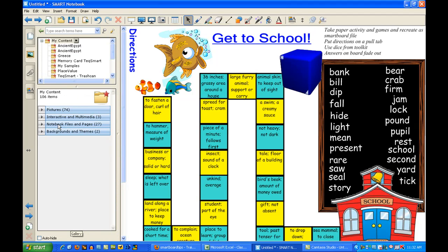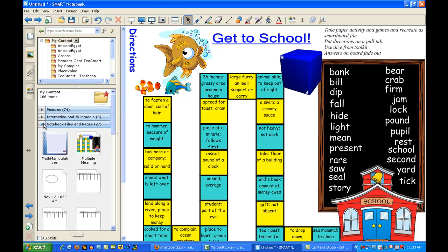It will actually add it to My Content on your computer. It won't be on other computers — just the computer you've added it to. But it will be up here in the gallery under My Content, and it will show up under Notebook Files and Pages. Right now it's the second file, so I can just drag that over into another page. It's always going to be there for me. I hope this helps.